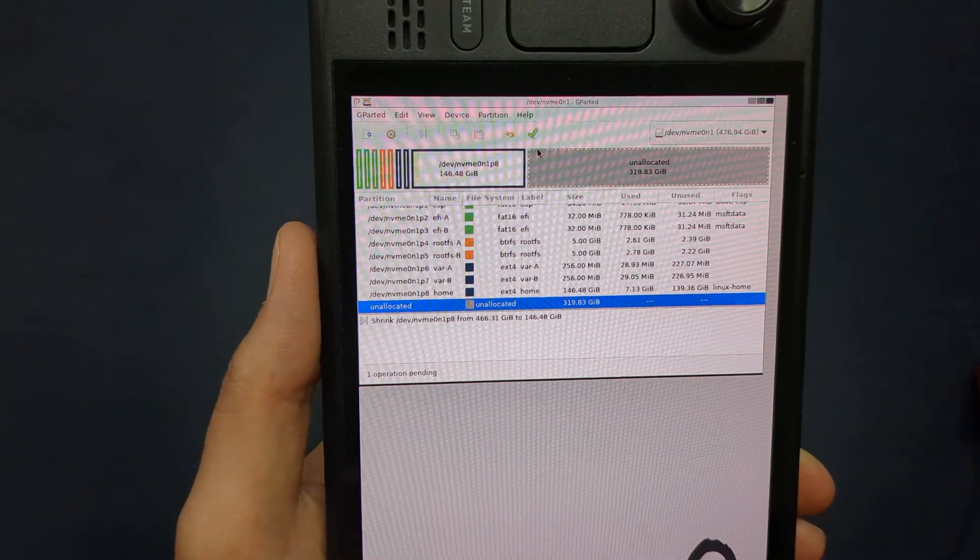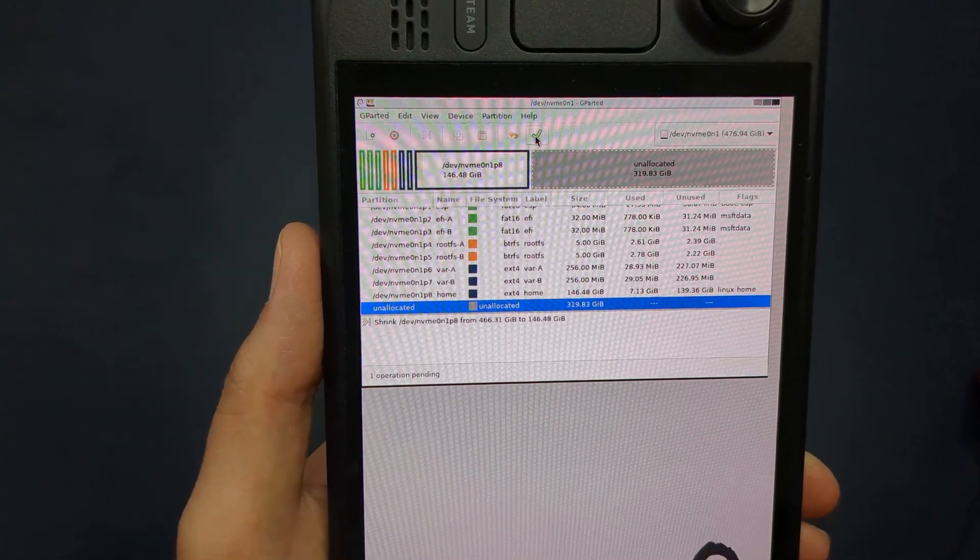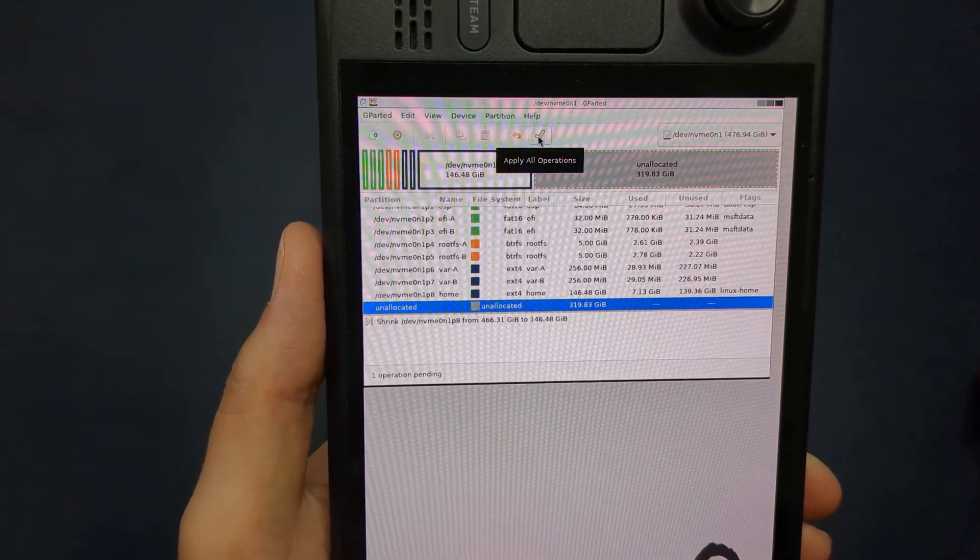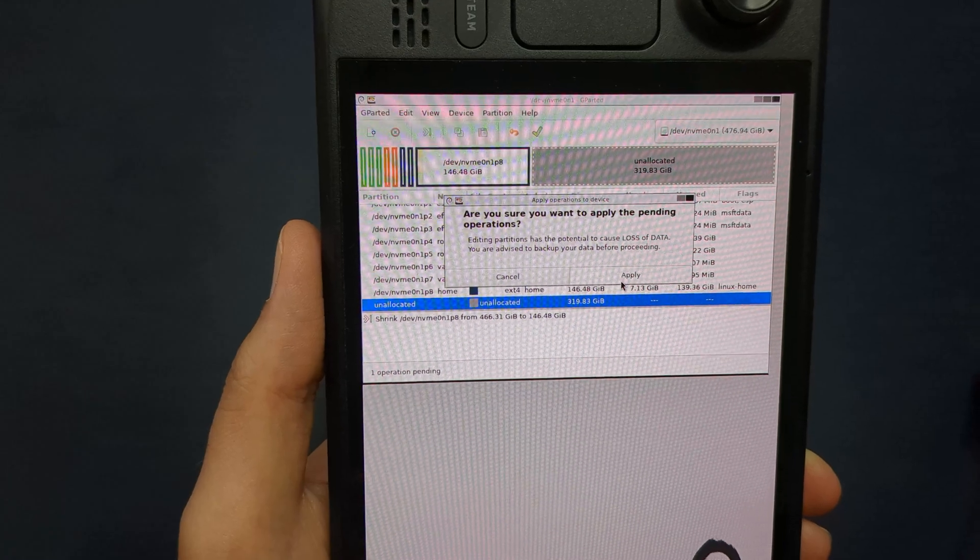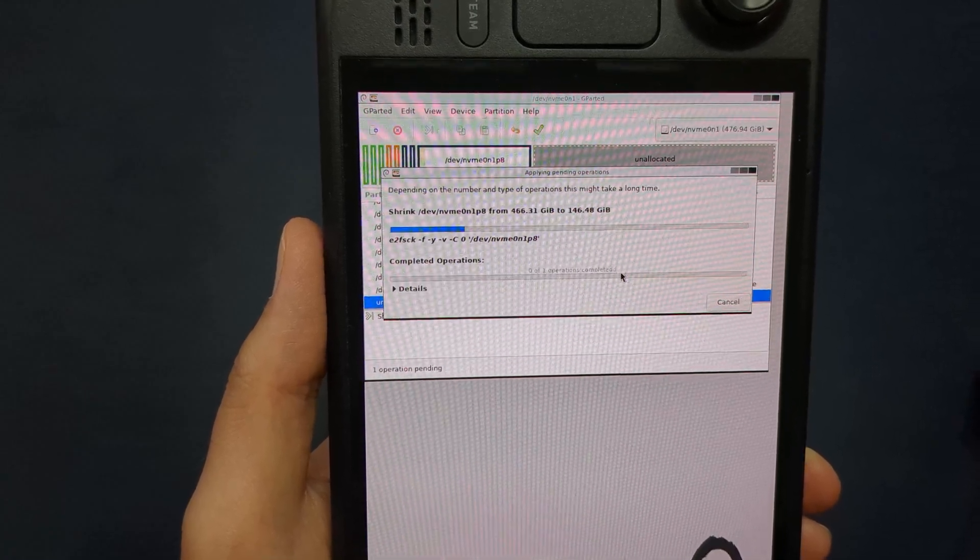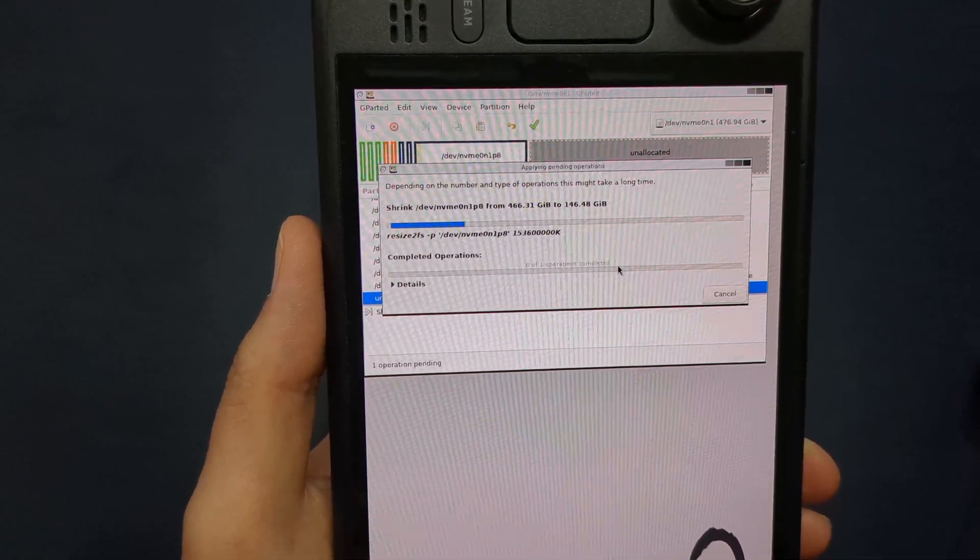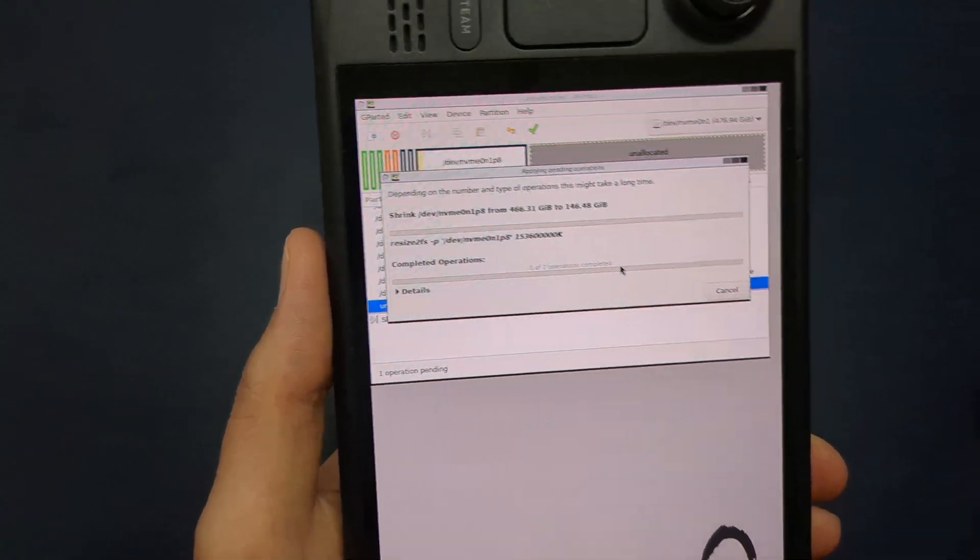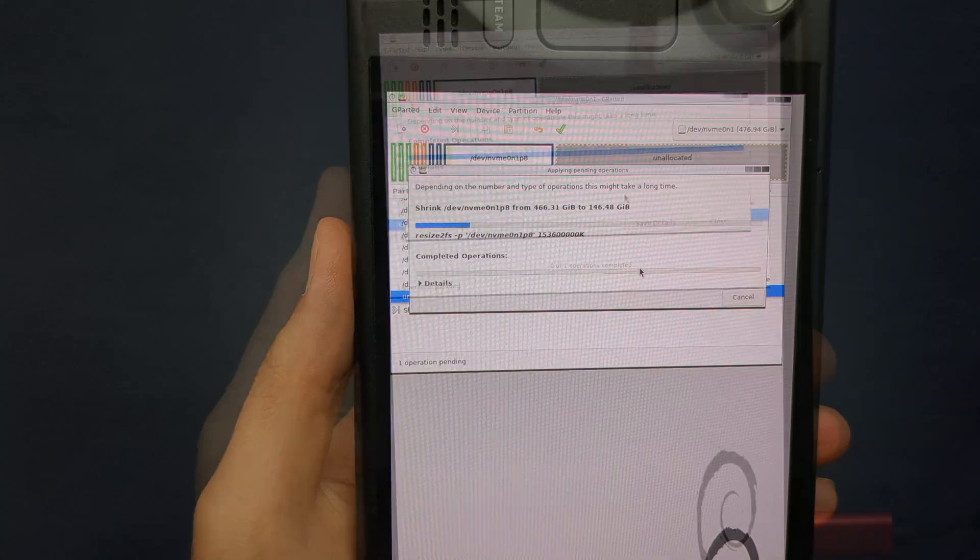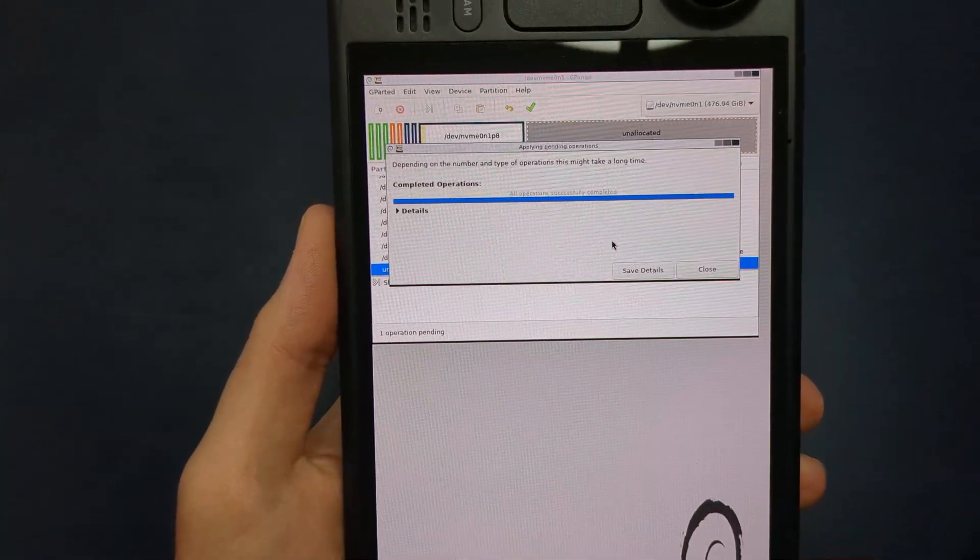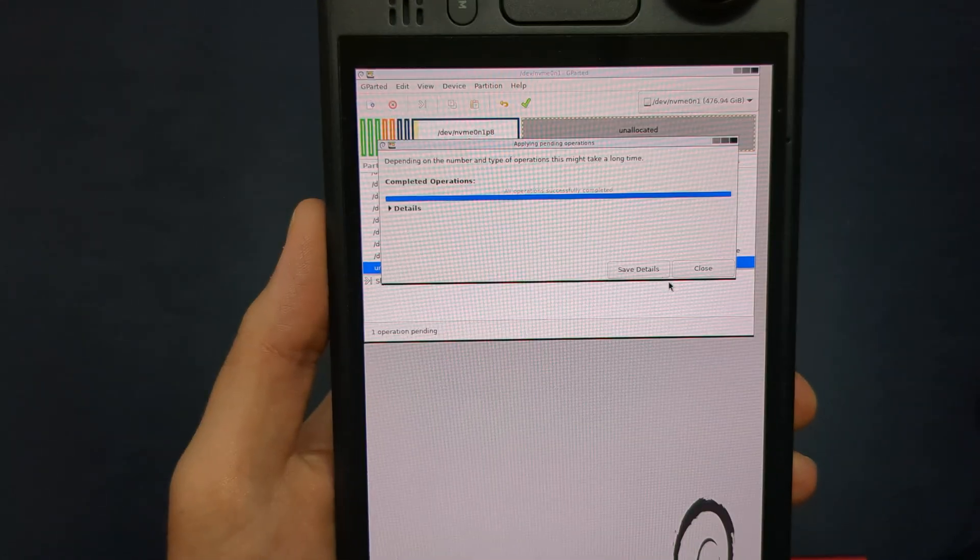GParted will now process the new partition sizes, which could take a few minutes, depending on your SSD size.